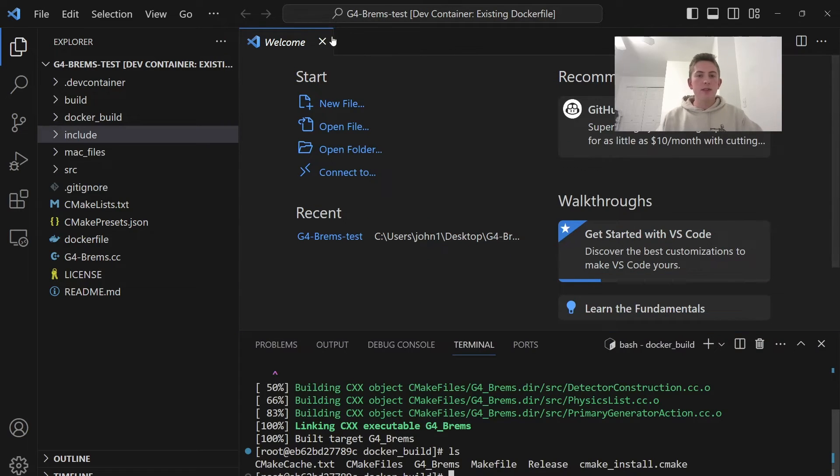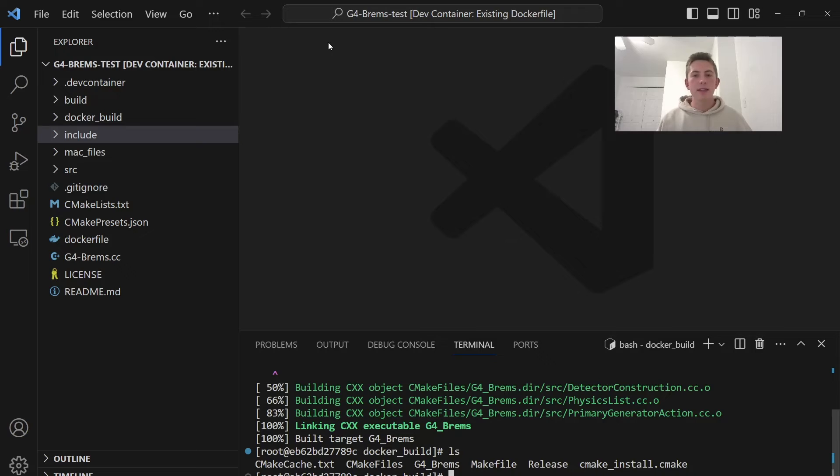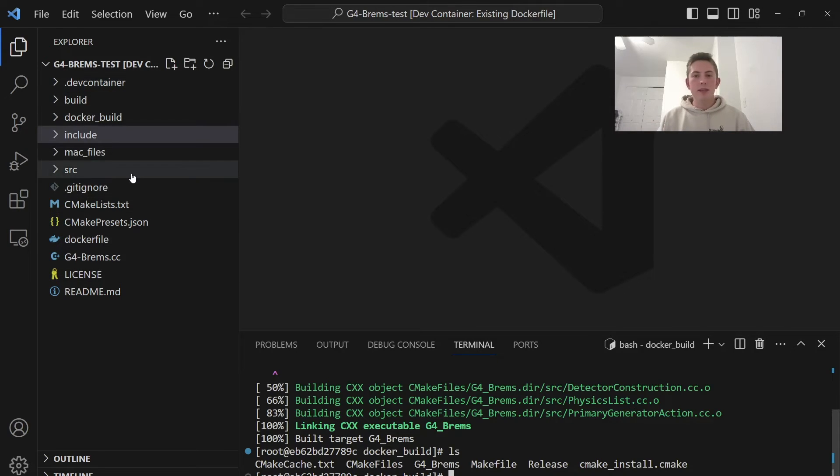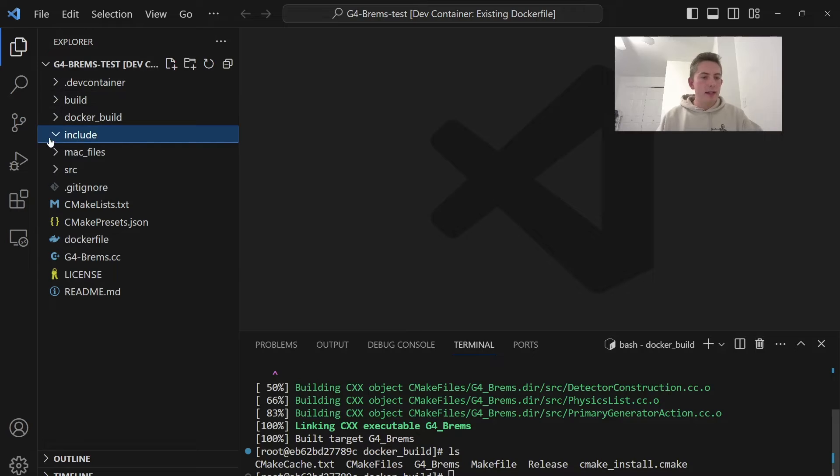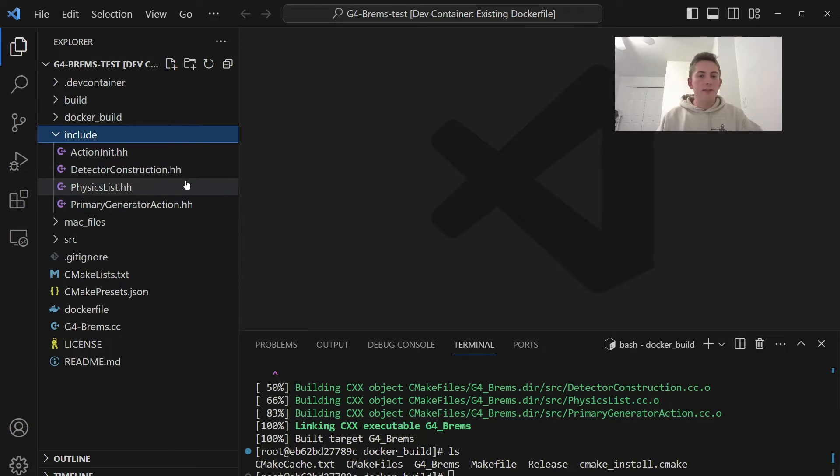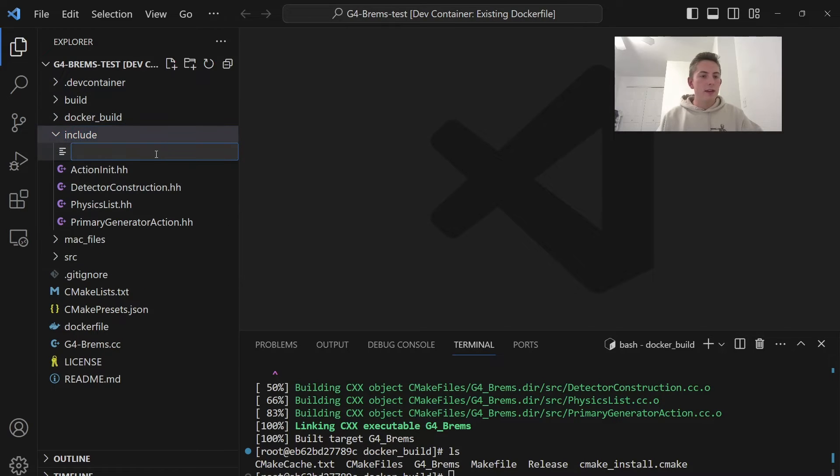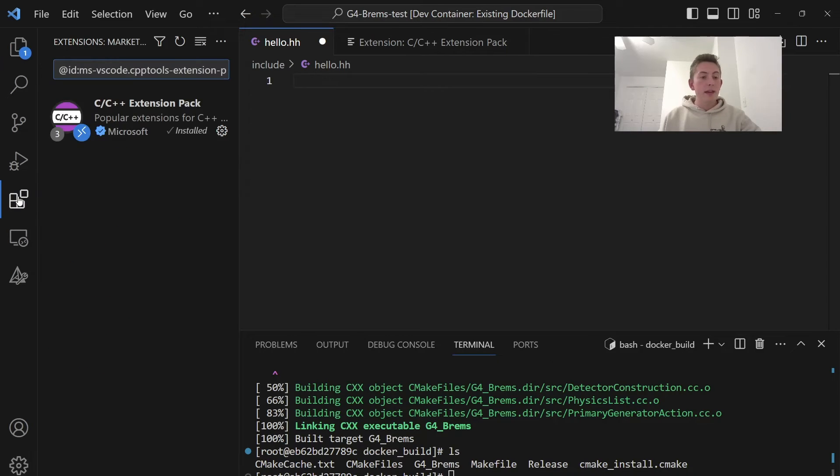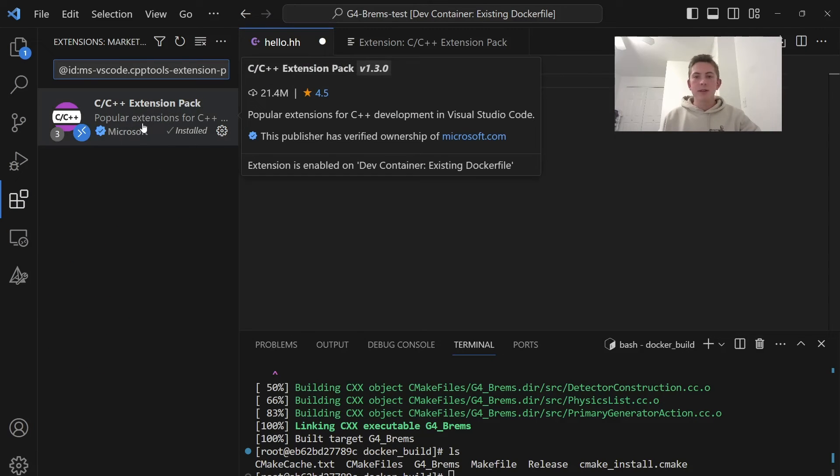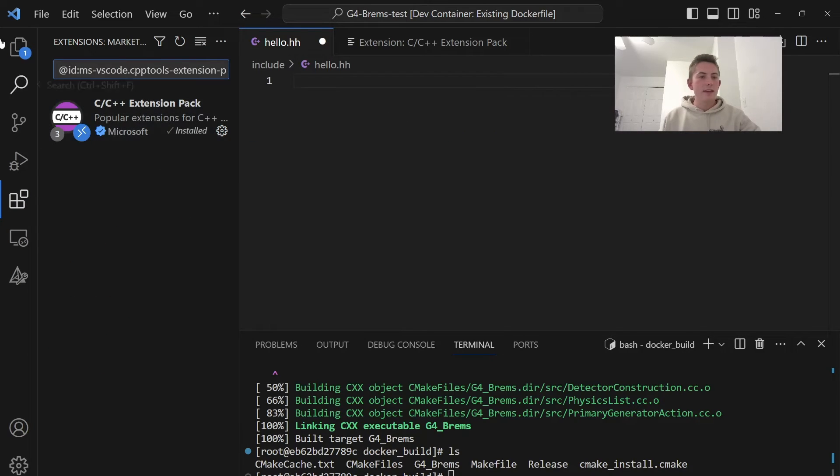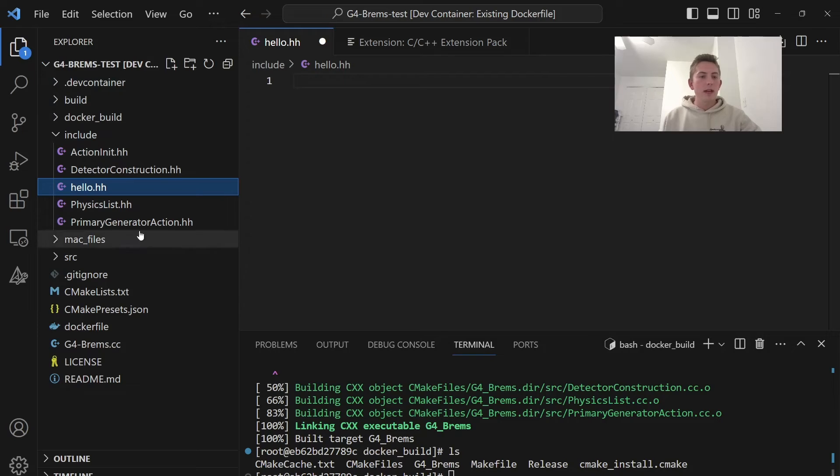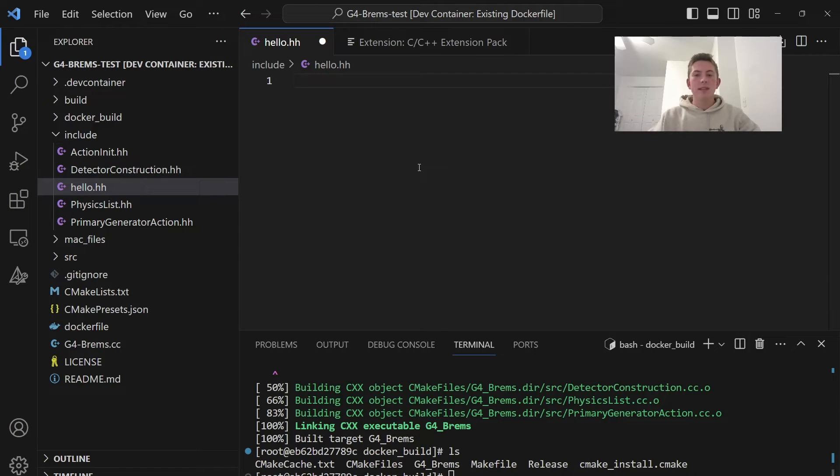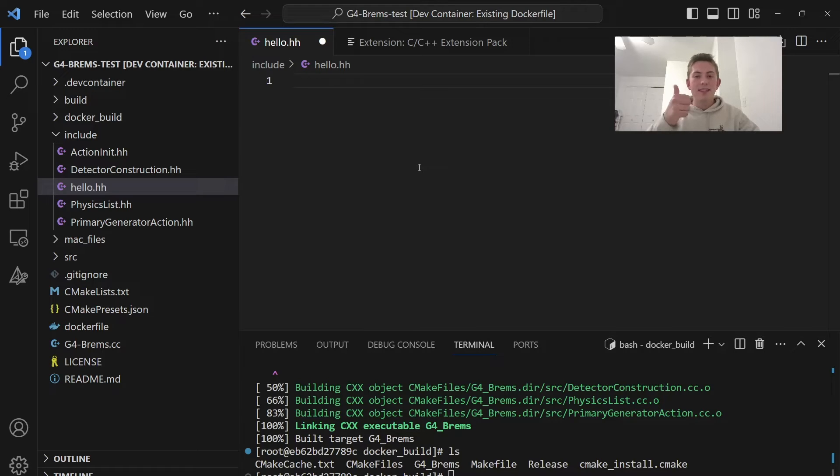With VS Code, you could theoretically develop your Geant4 application completely in this Docker container. Like, here in my include directory, I have all my header files. You can create a new one. So you may have to download the C++ extension here on VS Code, but this is not a bad way to develop Geant4 applications.